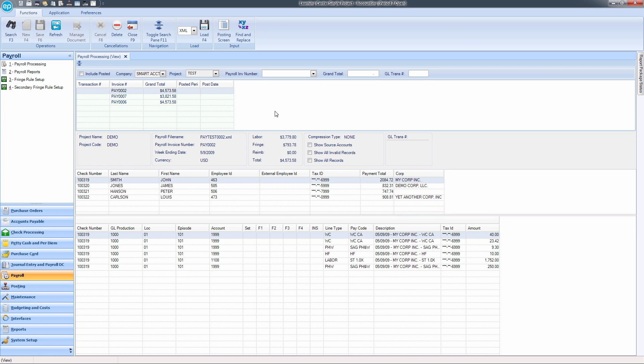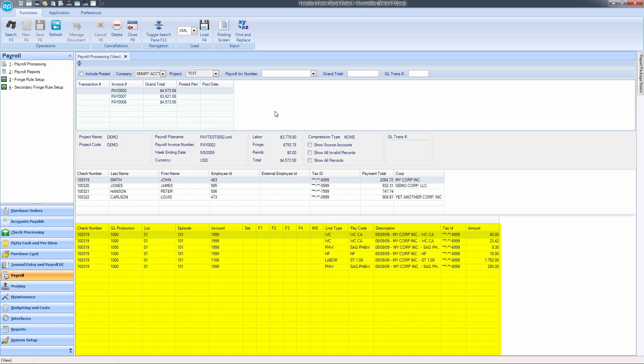The bottom grid will show a breakdown of your selected check and any corresponding fringes, such as workers' compensation and pension health and welfare. Union and guild fees are also indicated in this grid.